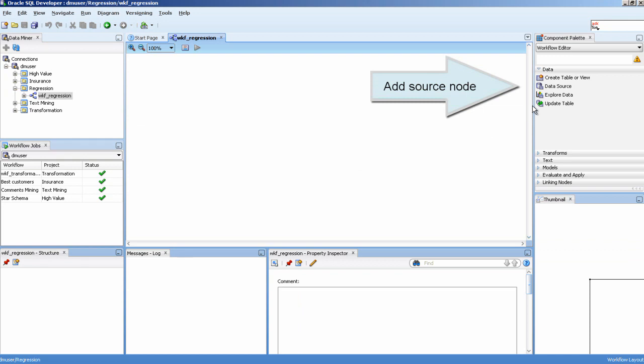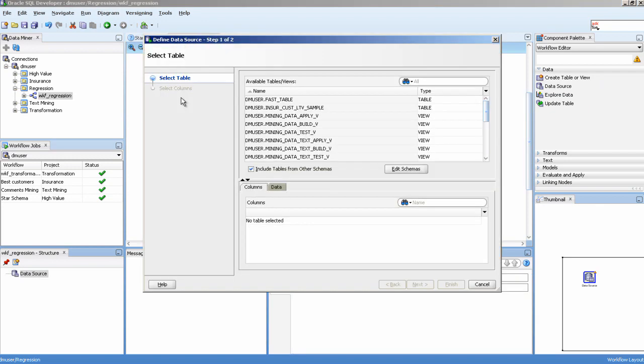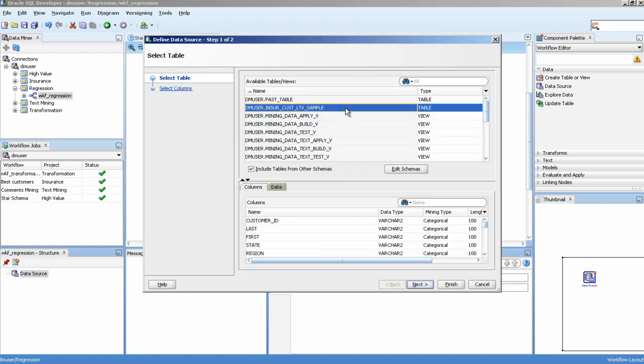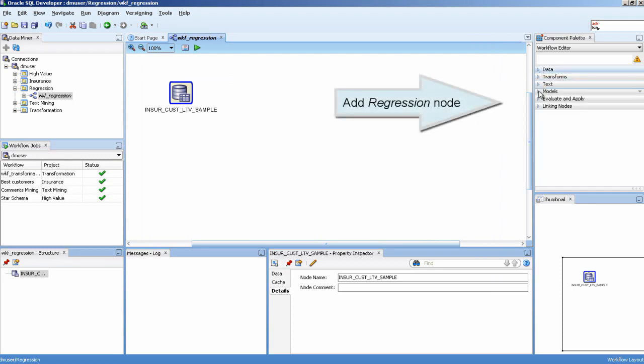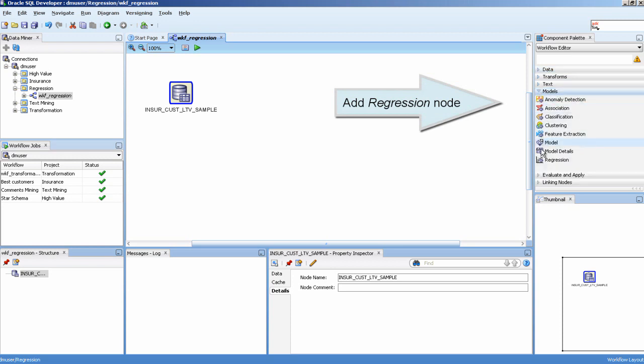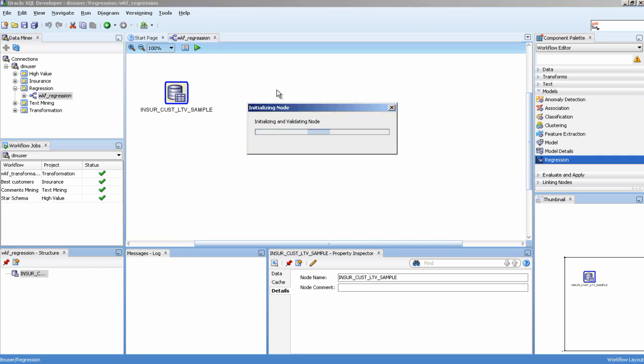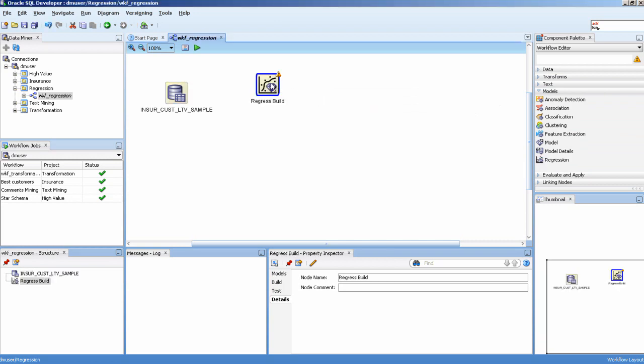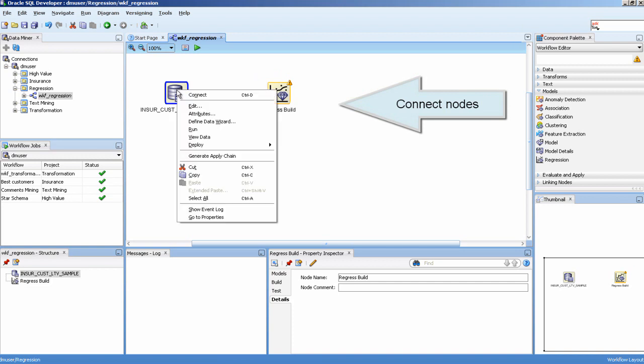Add source node. Add regression node. Connect nodes.